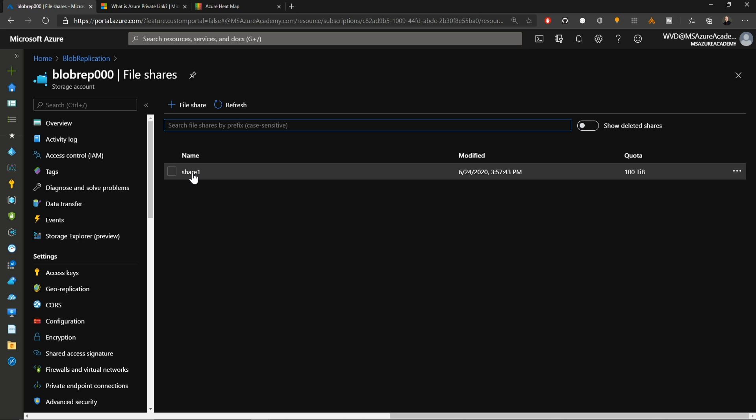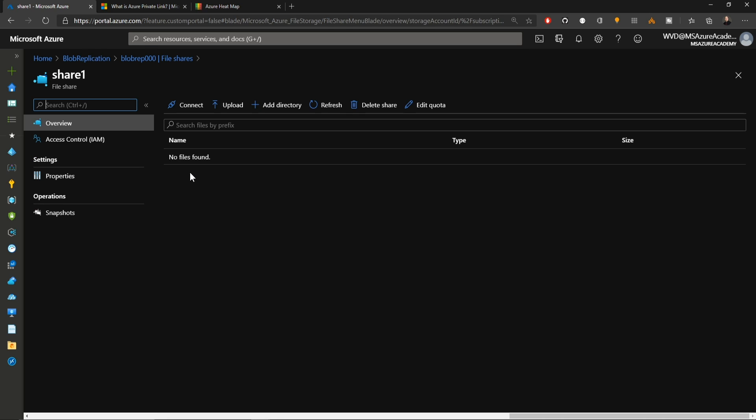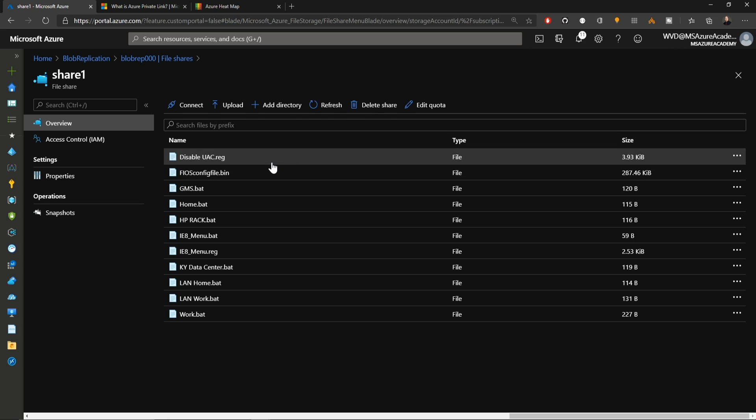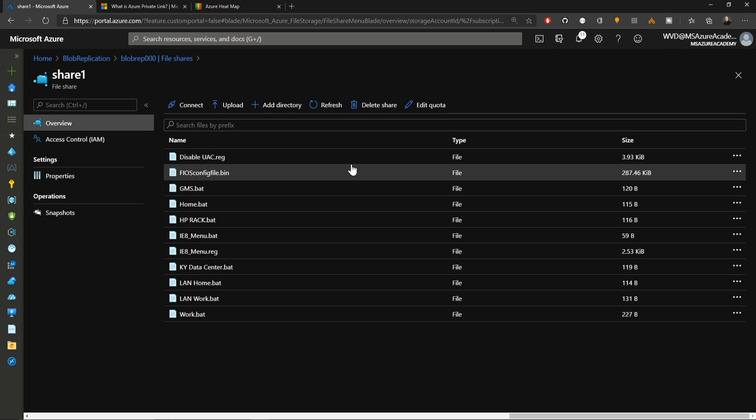Going back to the storage account with our file share in it, two other things that have been improved. We now have soft delete enabled to protect our file shares. This is a storage account level process. So we'll open up my file share here. And I'll just upload all these files. And that is complete.